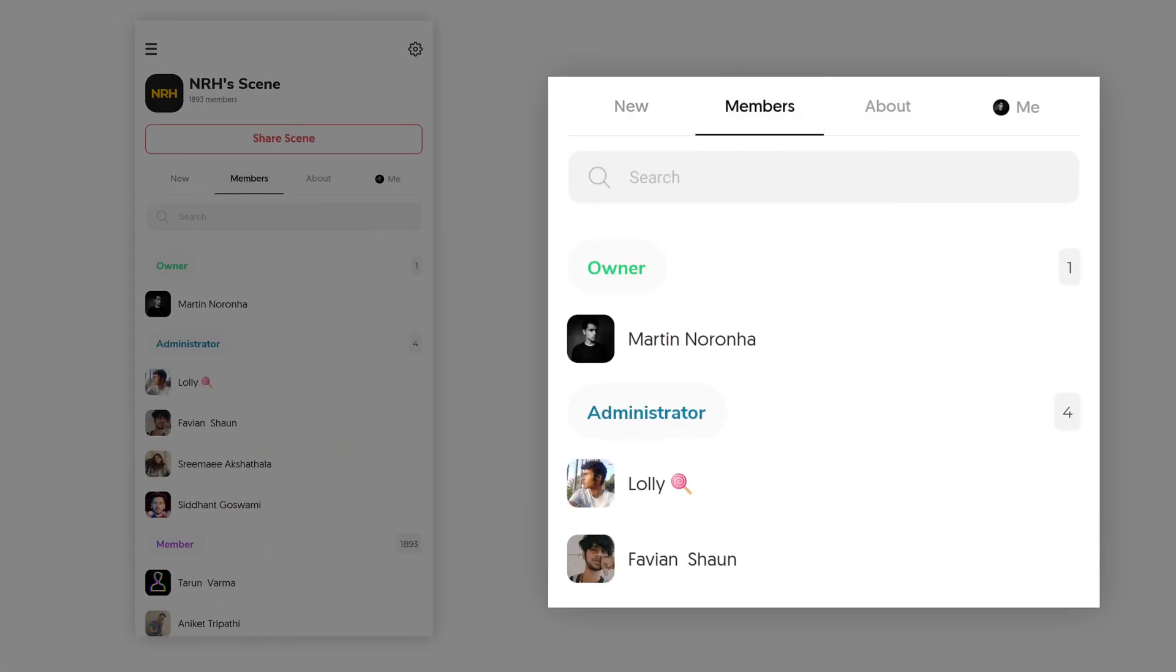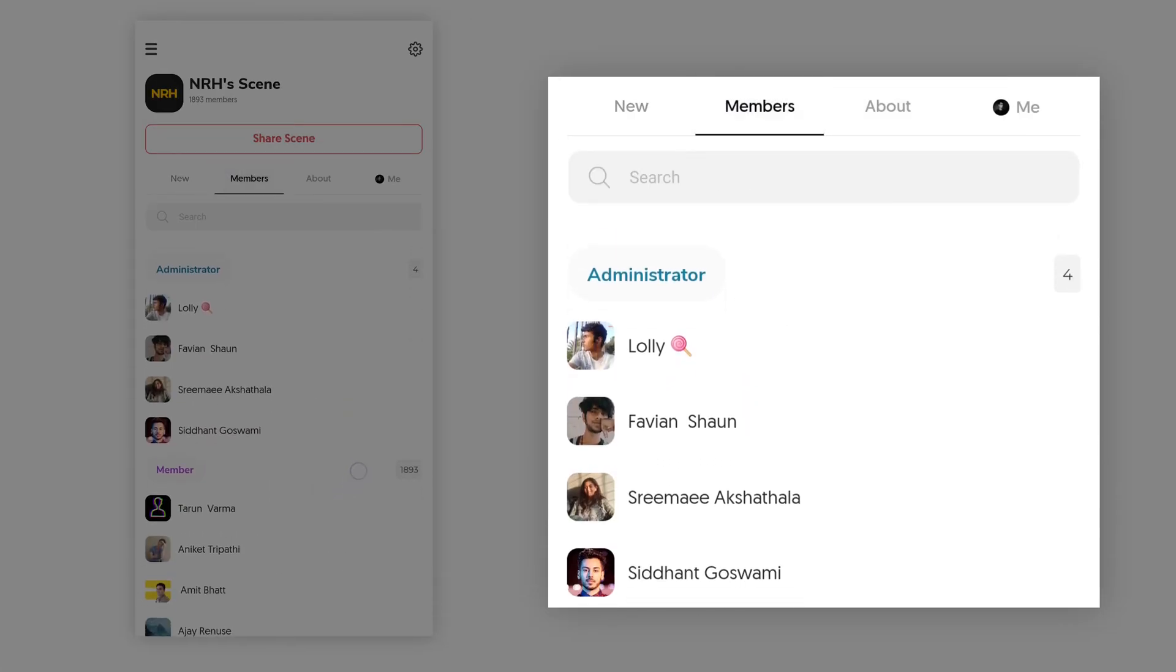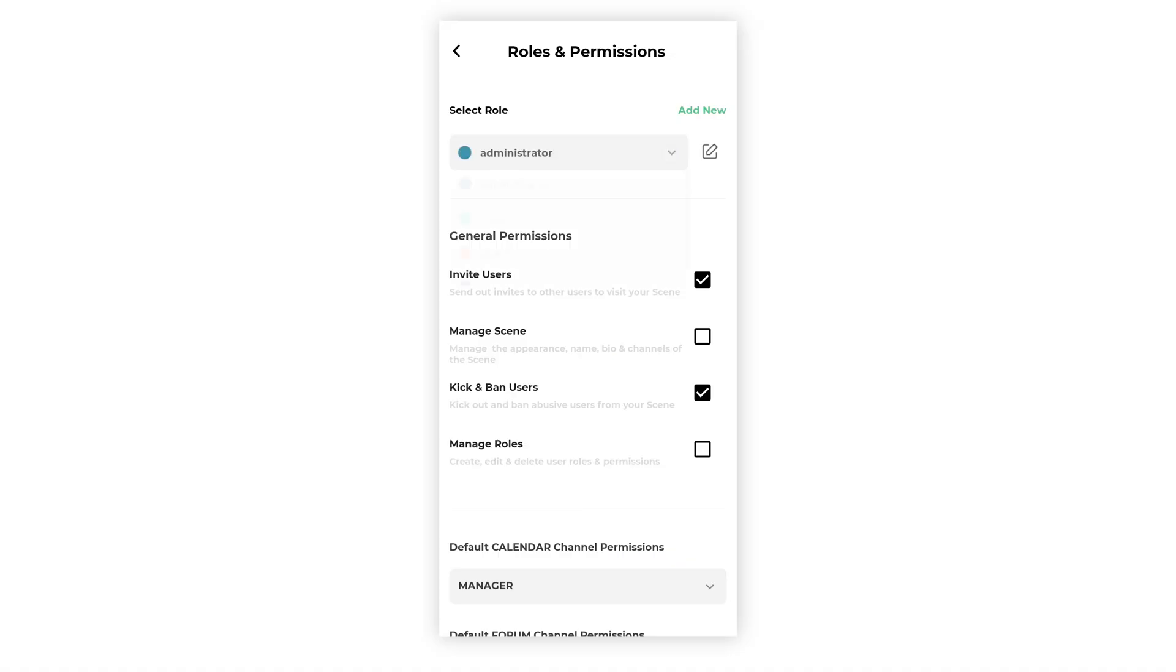You can highlight your top users by giving them custom roles and permissions. You can create an unlimited number of roles. By default, there are 4 roles.